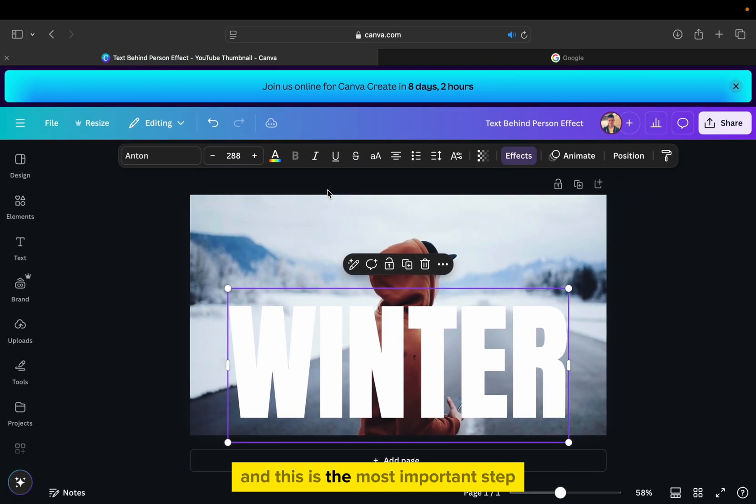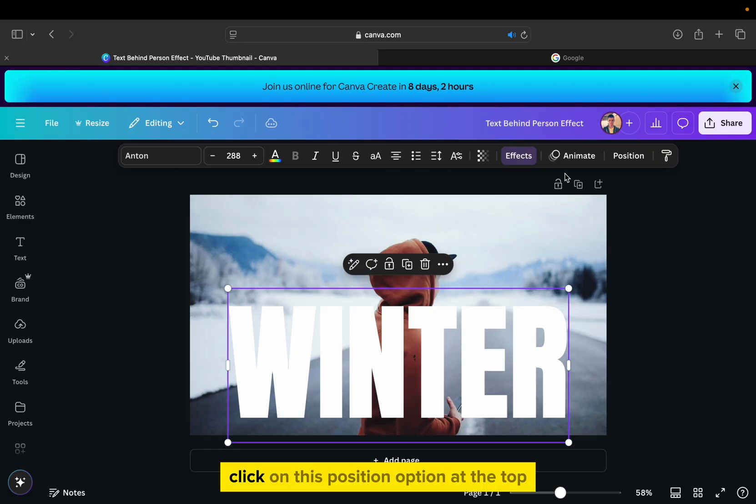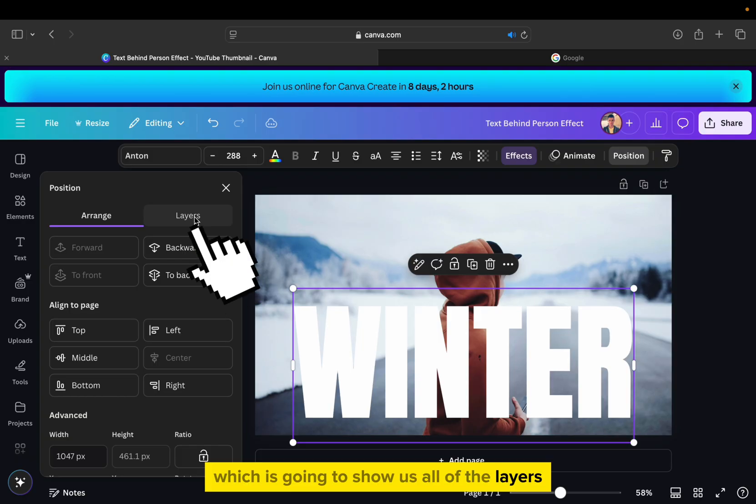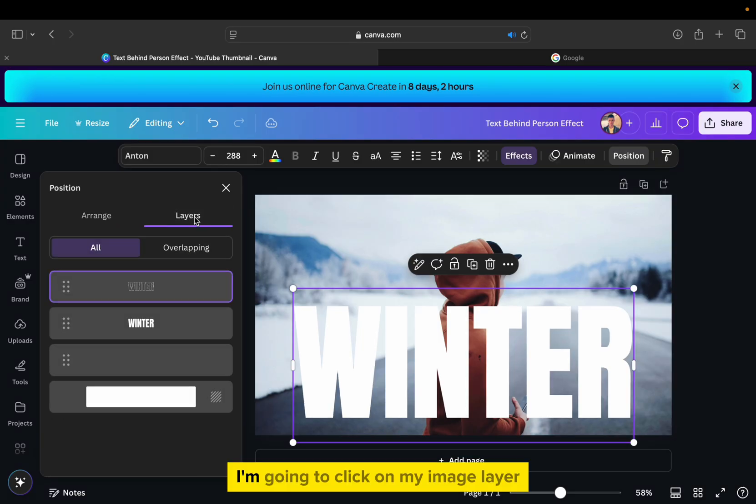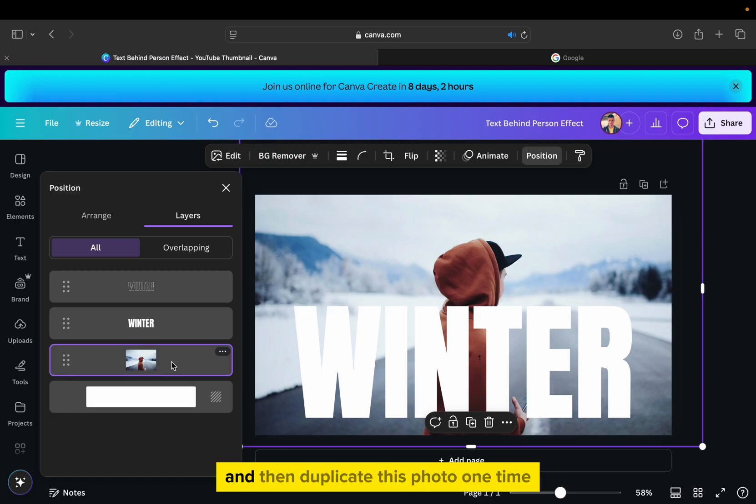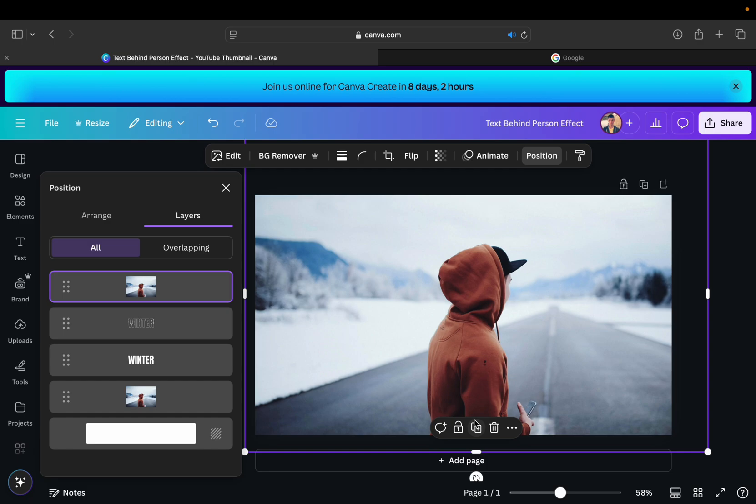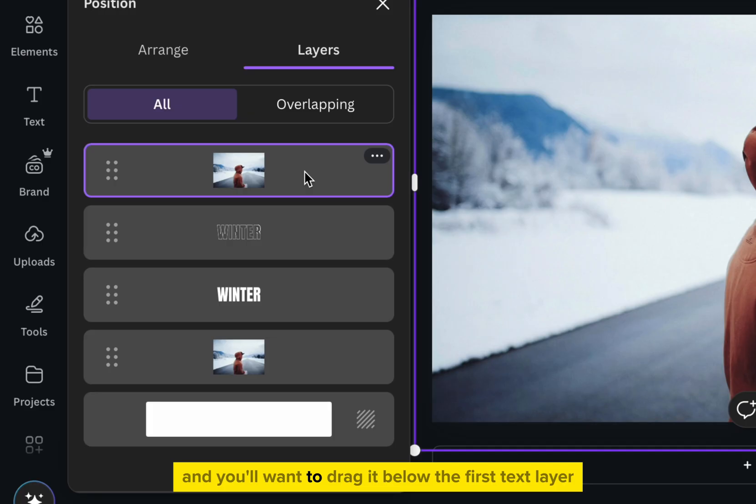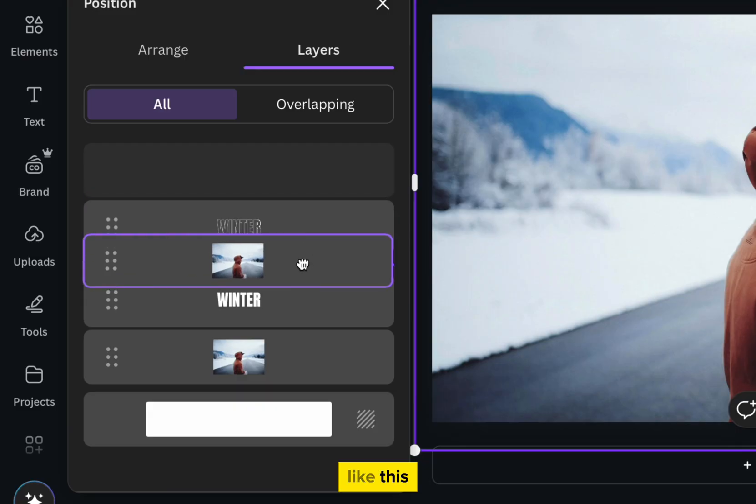There is one more thing which we need to do, and this is the most important step, so follow me carefully. Click on this position option at the top, which is going to show us all of the layers in our design. I'm going to click on my image layer, which should be the third layer from the top, and then duplicate this photo one time. The second photo will appear at the top, and you'll want to drag it below the first text layer like this.